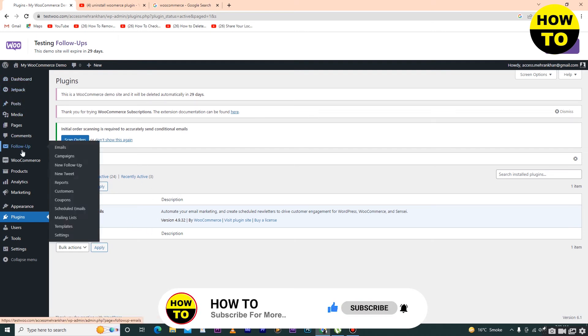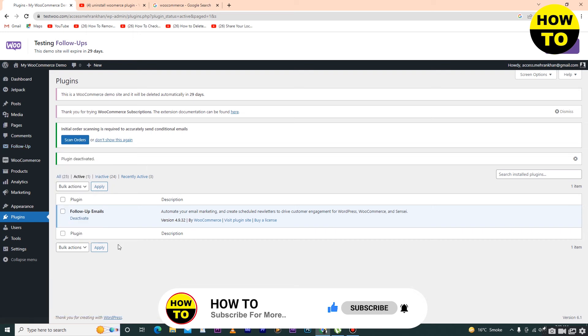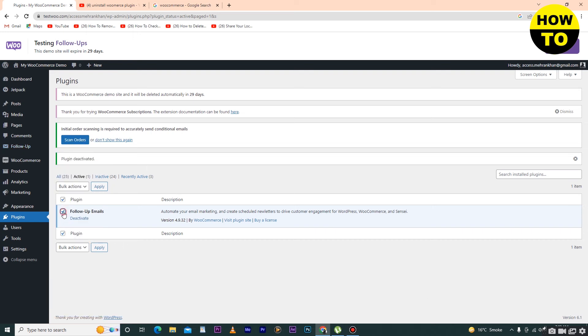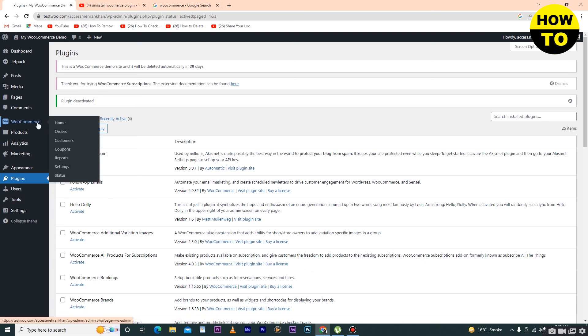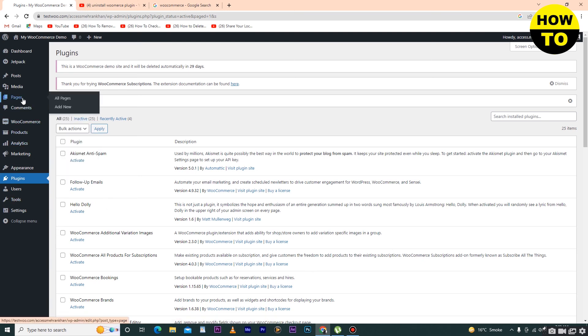Simply select this one and click on Deactivate. Wait for a few seconds. Here you can see our second plugin is also uninstalled.